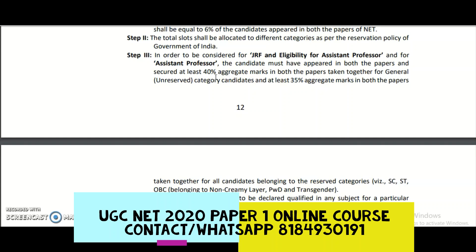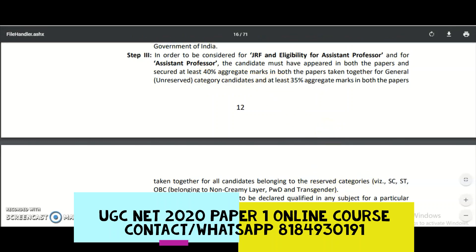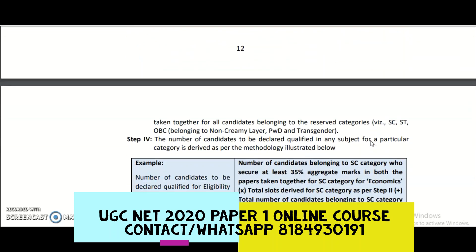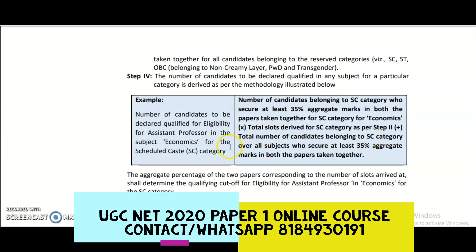So the general or unreserved category has to score a minimum of 120 marks out of 300, and the reserved categories have to score 105 out of 300 marks. Now coming to Step 4: the number of candidates to be declared qualified for eligibility for assistant professor in the subject Economics for the SC category — here one example is given.